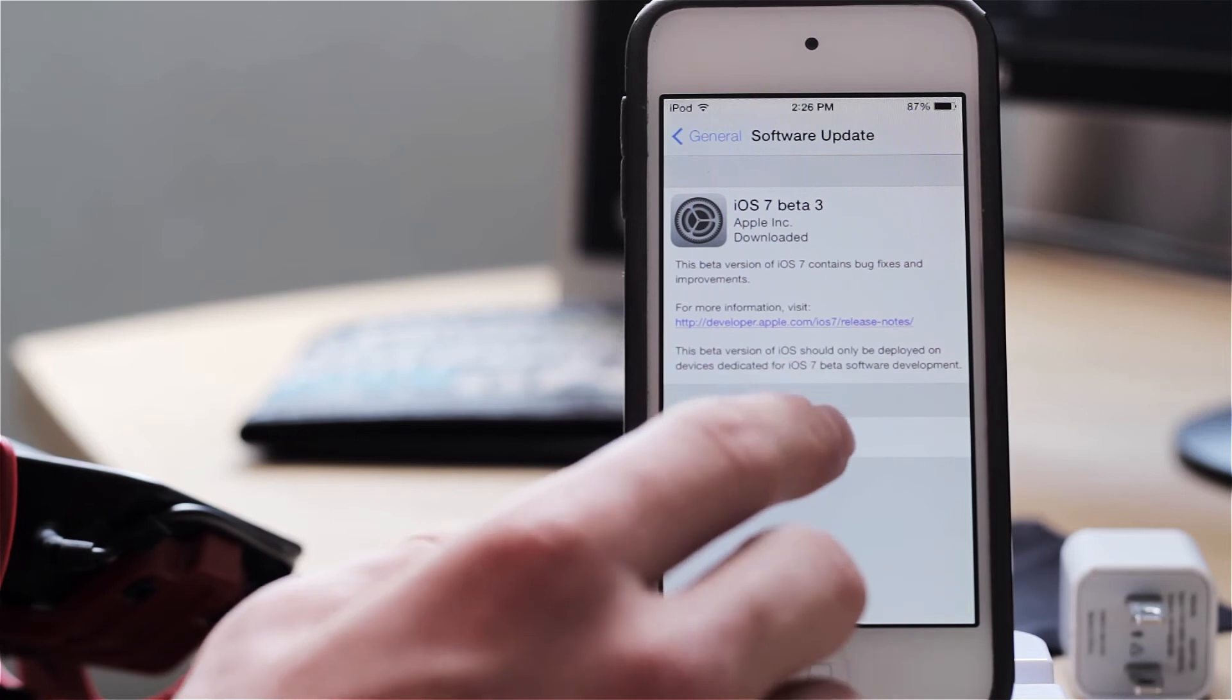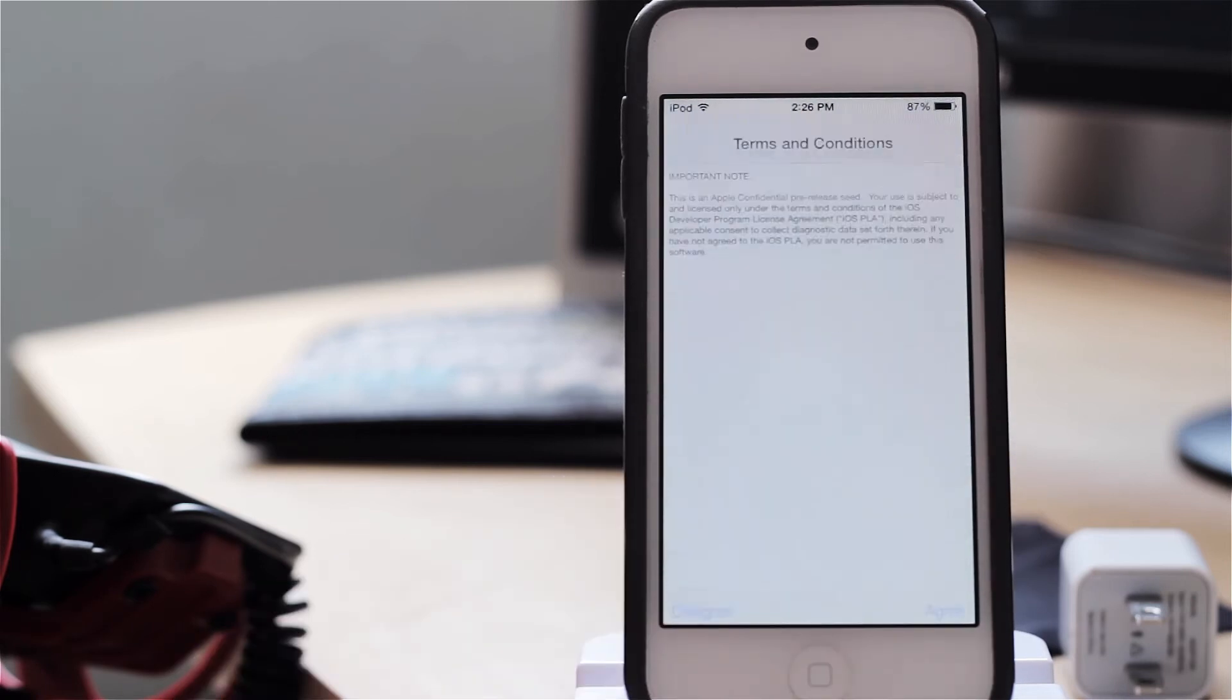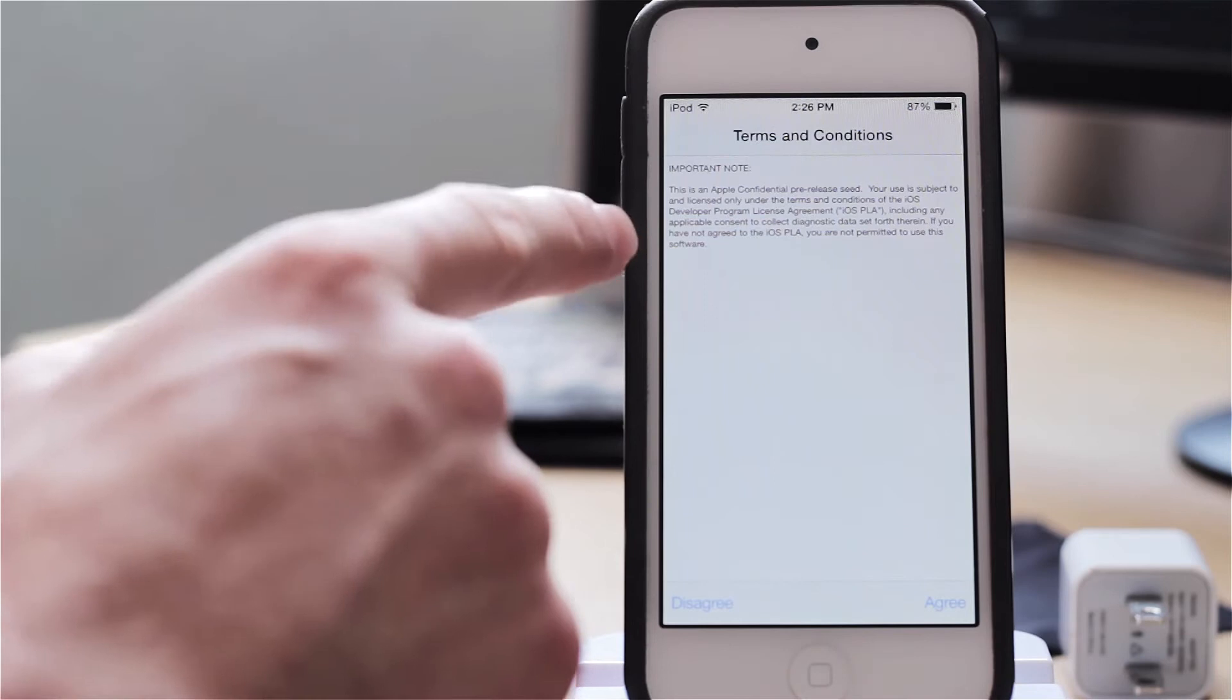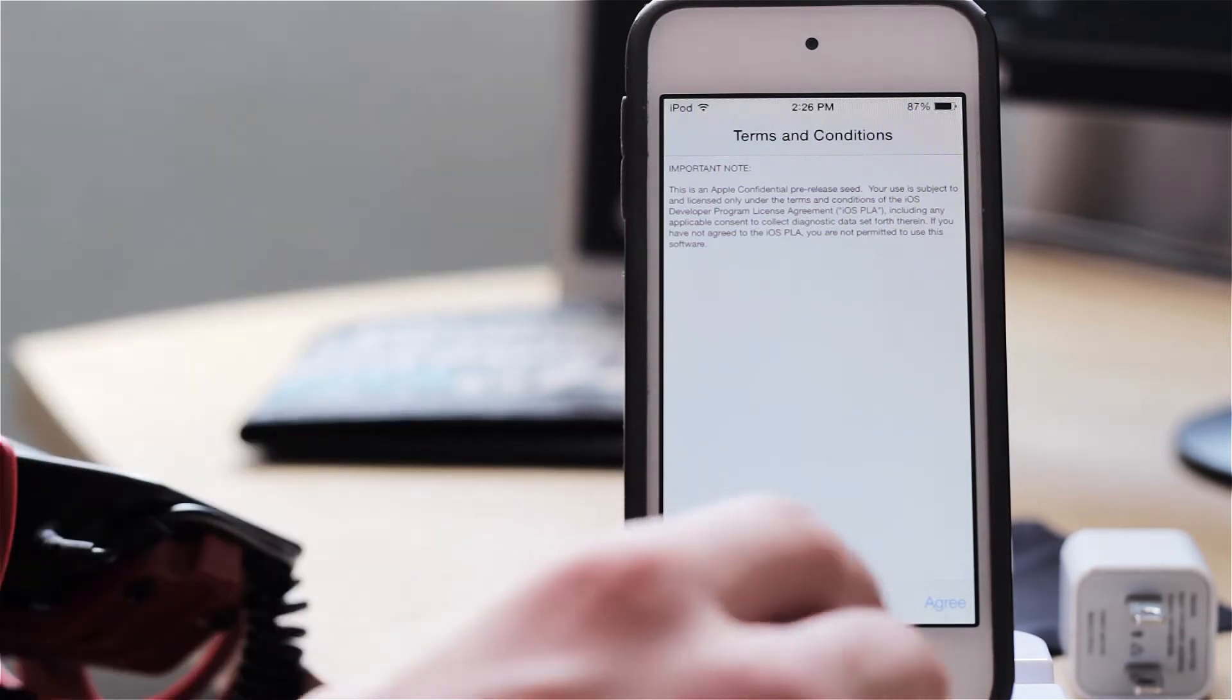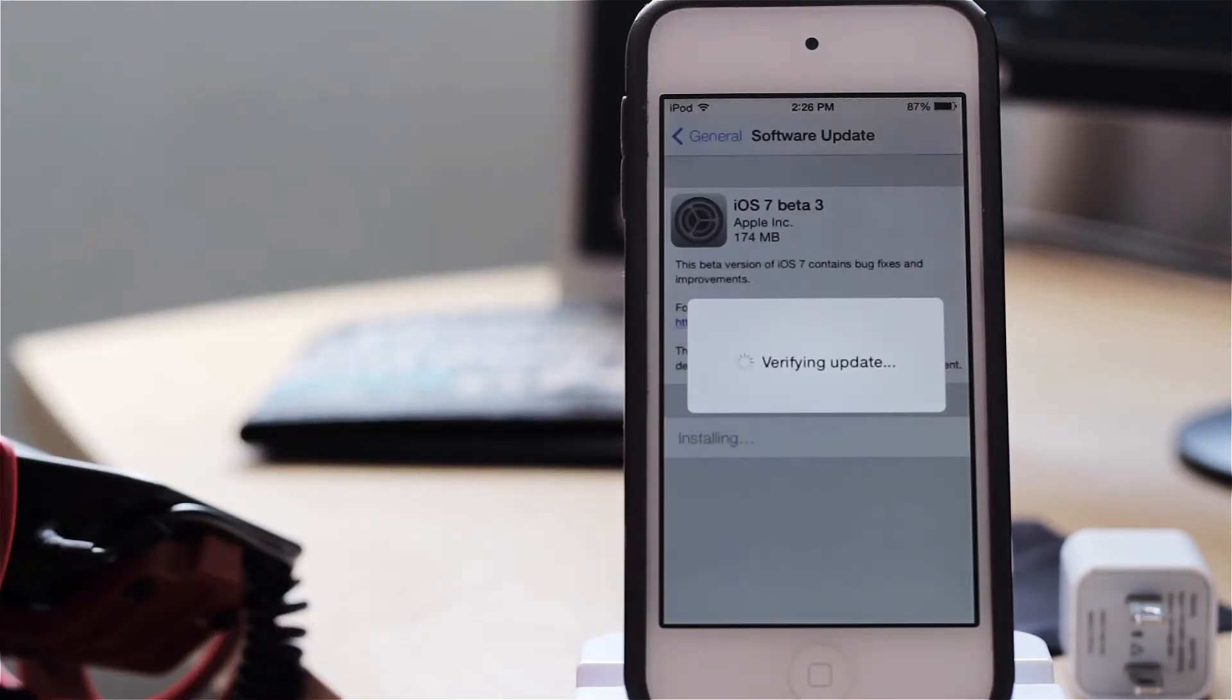Let's go ahead and click on install now and it'll just take a second to process. It's going to tell us the important note. We can go ahead and click on agree without even reading that.